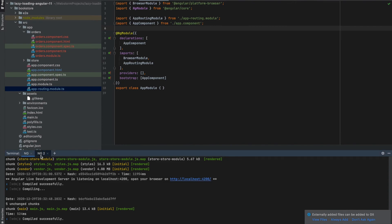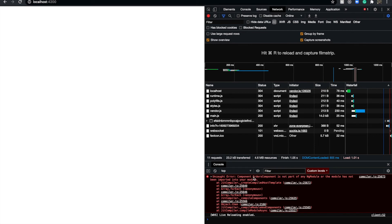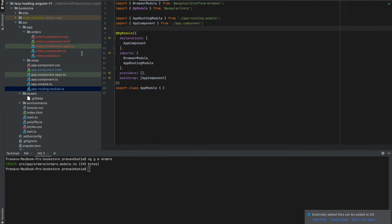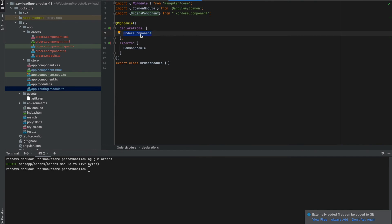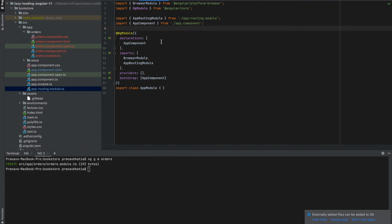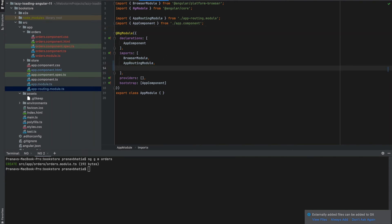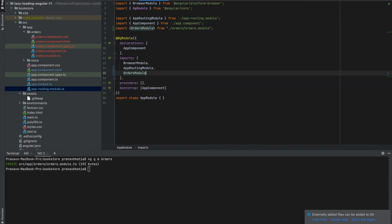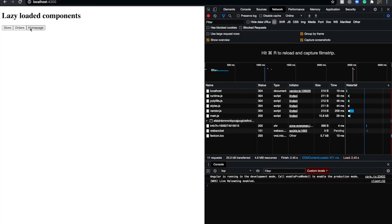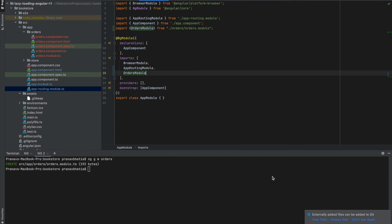After saving, the application shows an error: 'orders component is not part of any ng module or the module has not been imported.' We declared the orders component inside the orders module, but haven't linked the app module with the orders module. One way to link them is to import the orders module into the app module. But even so, the application still loads the same way — main.js still loads the orders component. We've modularized it, but it's still not lazy loaded.